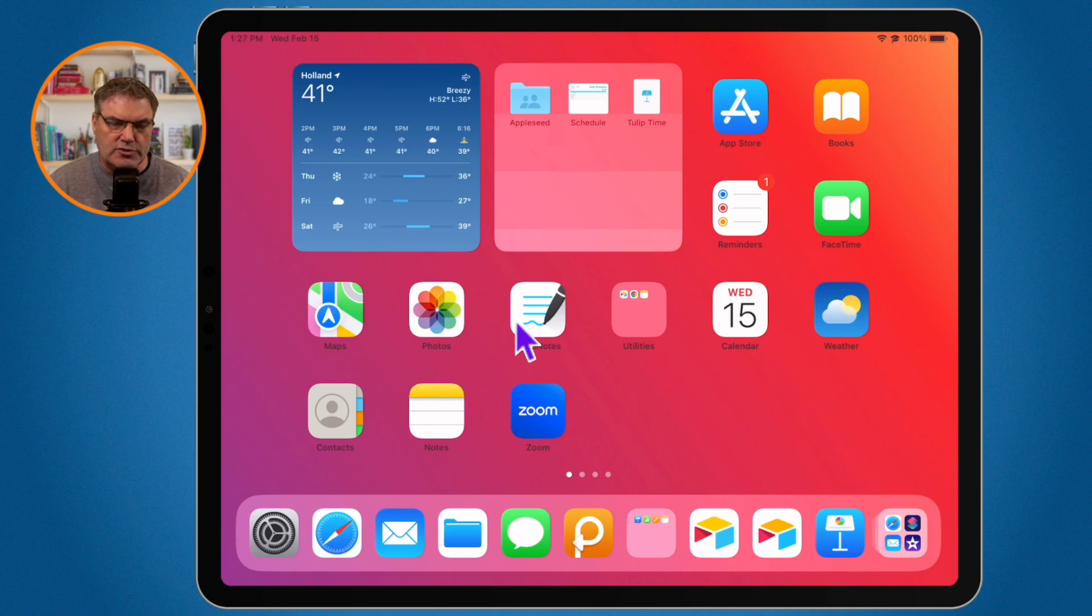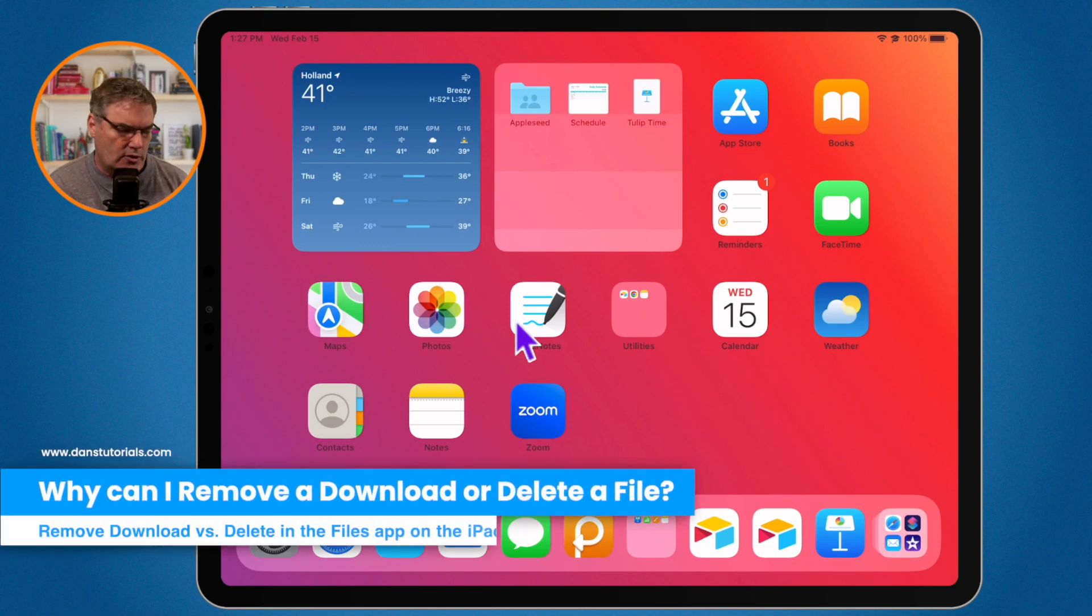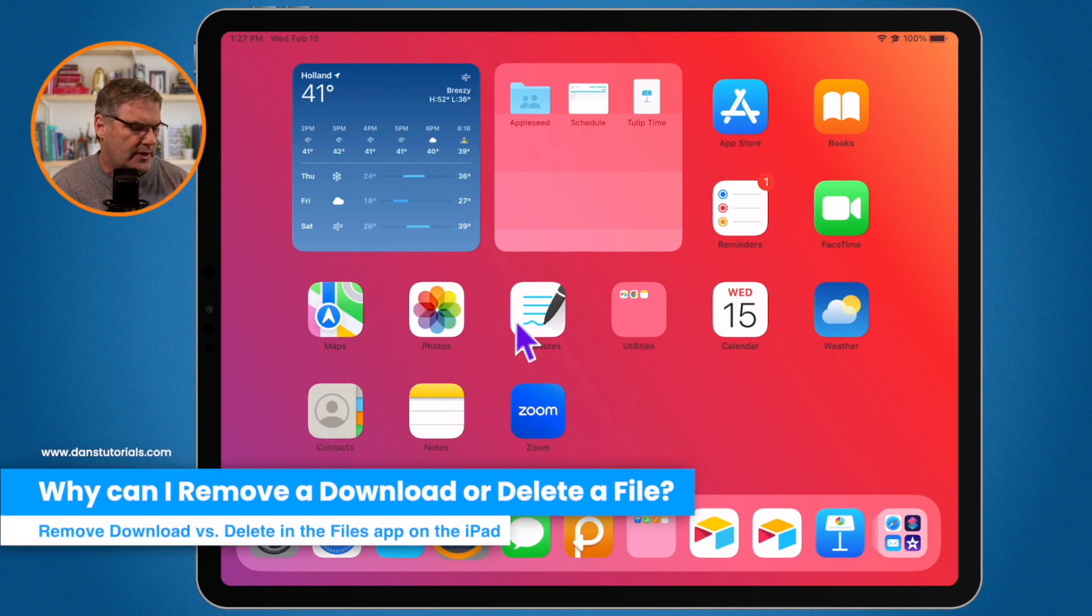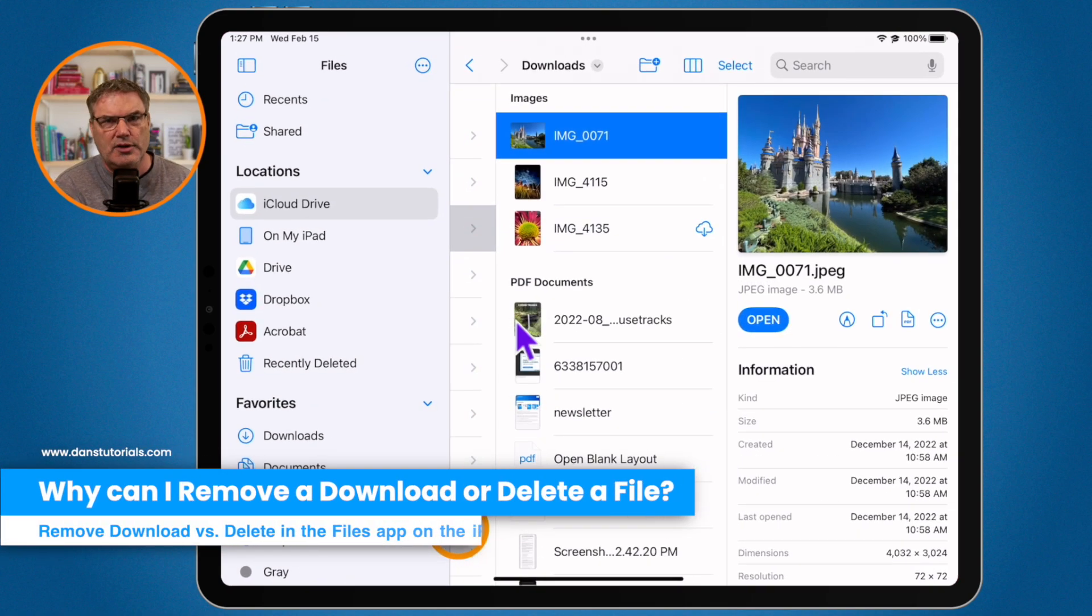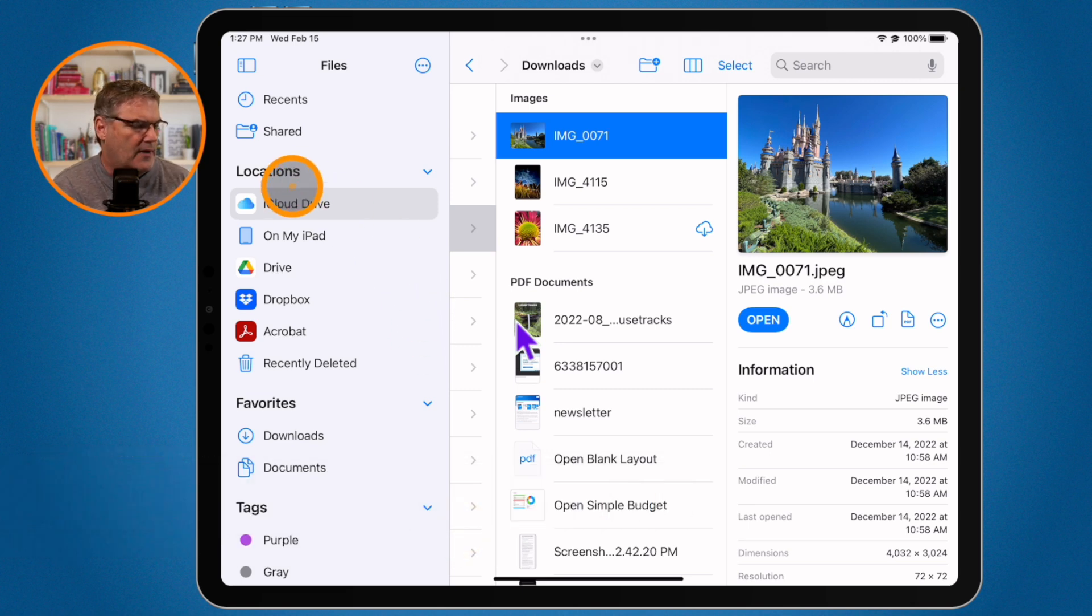What I'm going to do is open up my Files app. So I go down to Files here. This really only has to do with files stored in iCloud Drive.